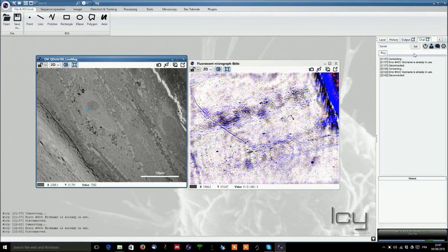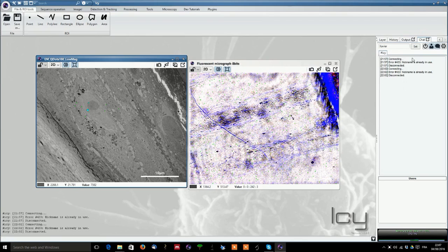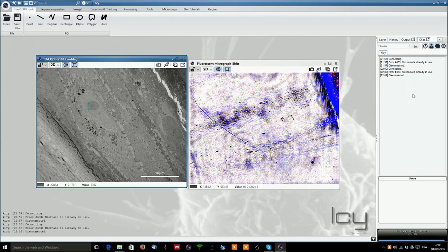Then last but not least, you have here a chat window in which you could connect and have a discussion with users. It depends whether or not some people which are aware of your plugin are connected and then they could help you to sort your questions.